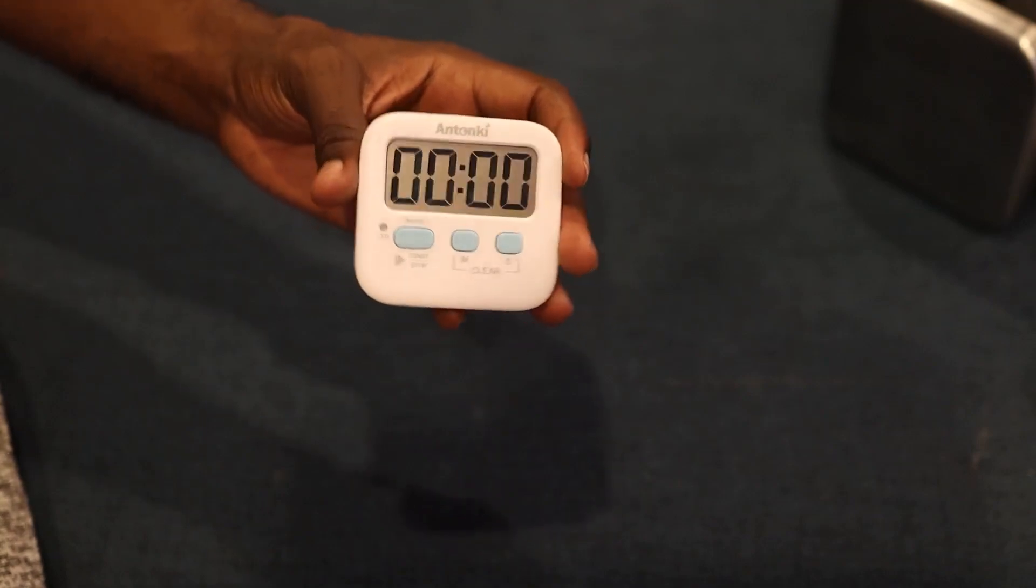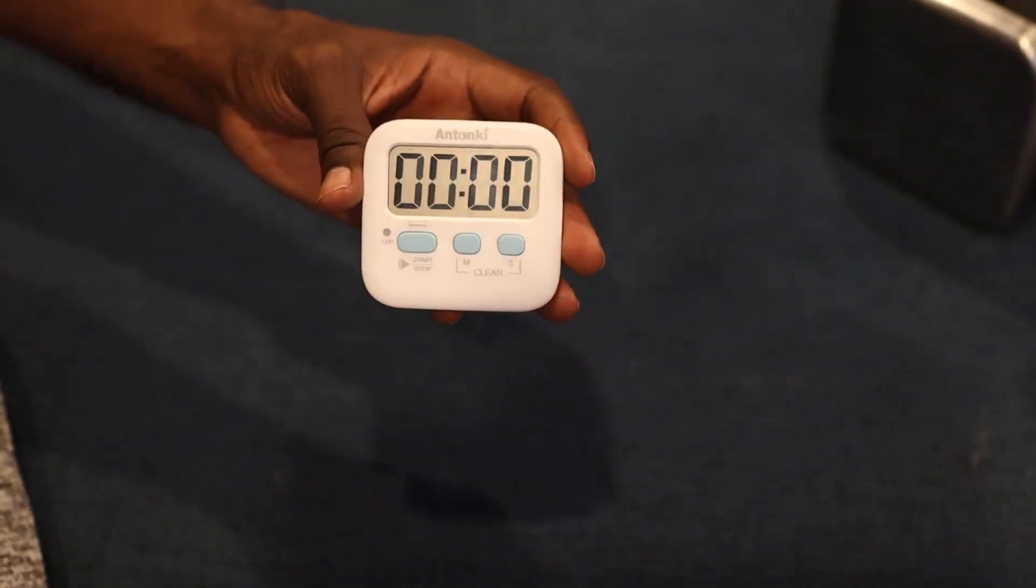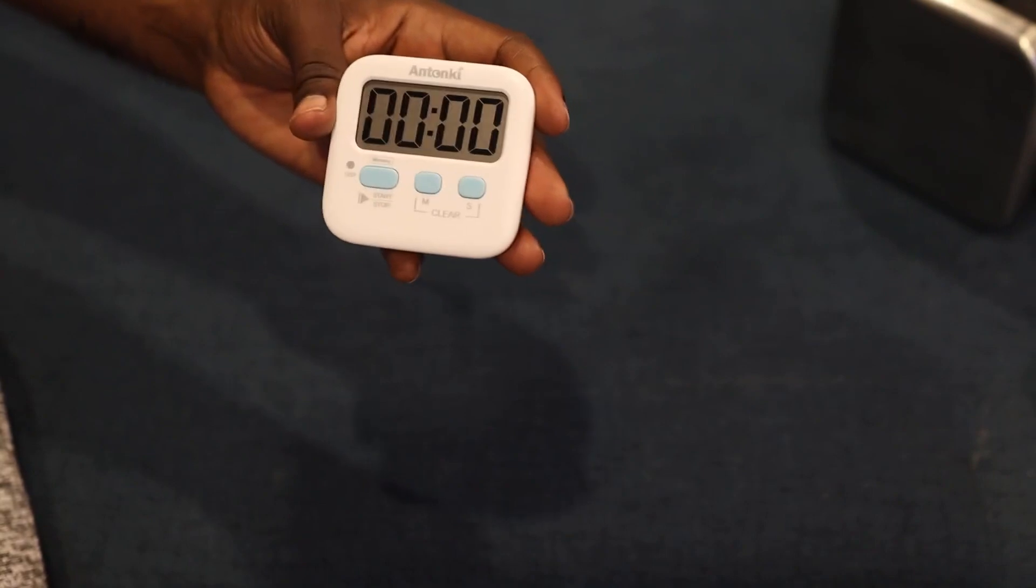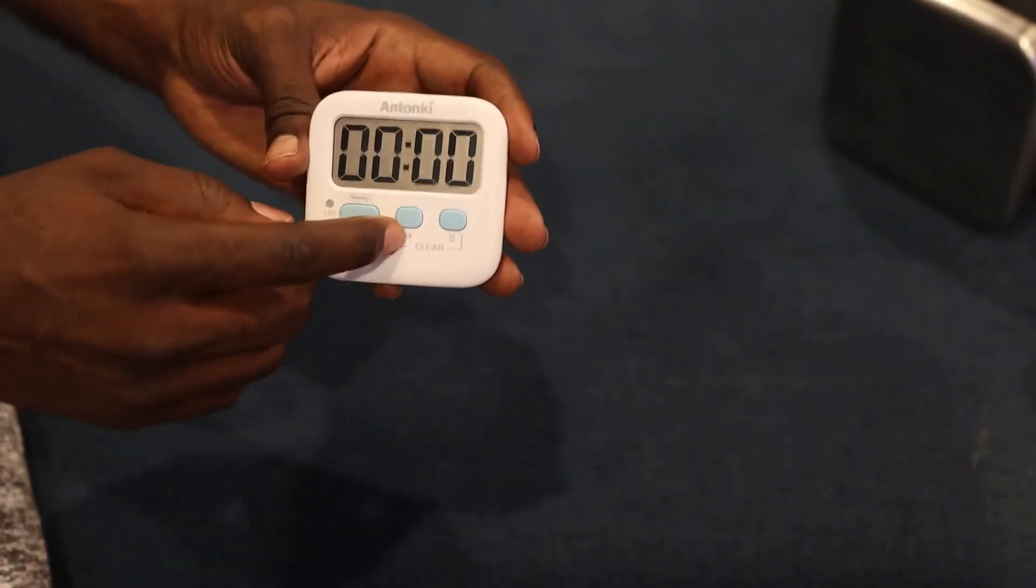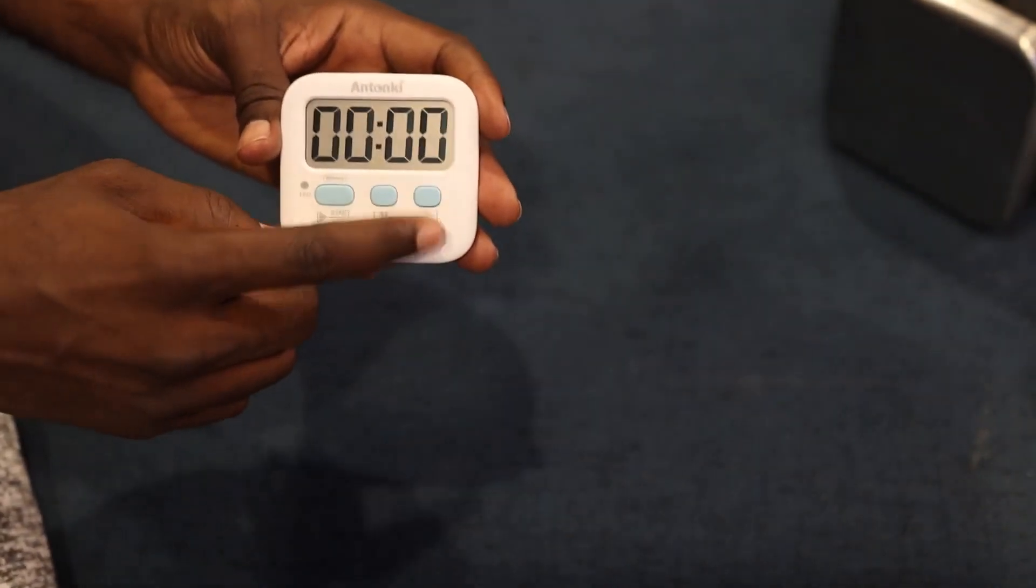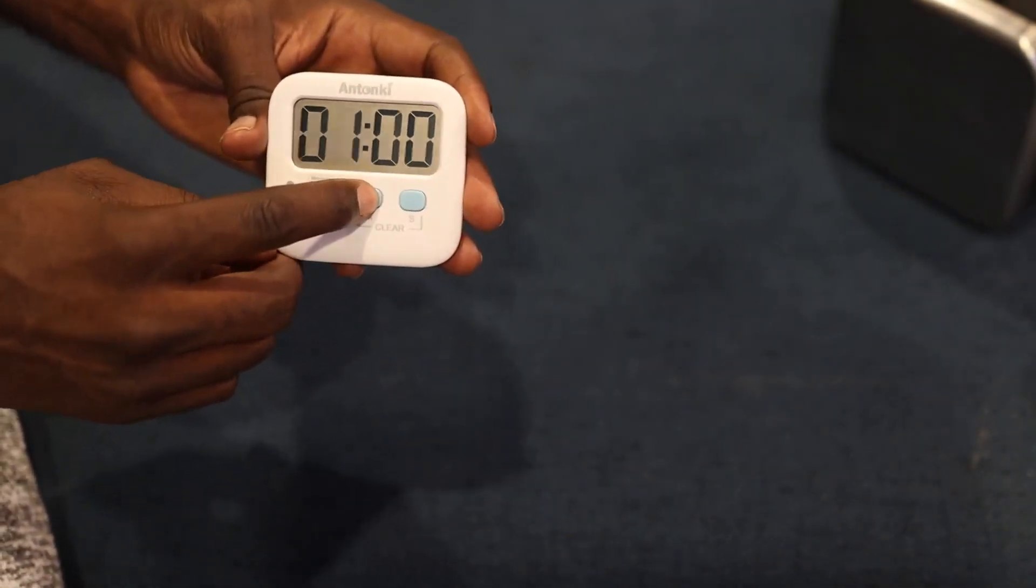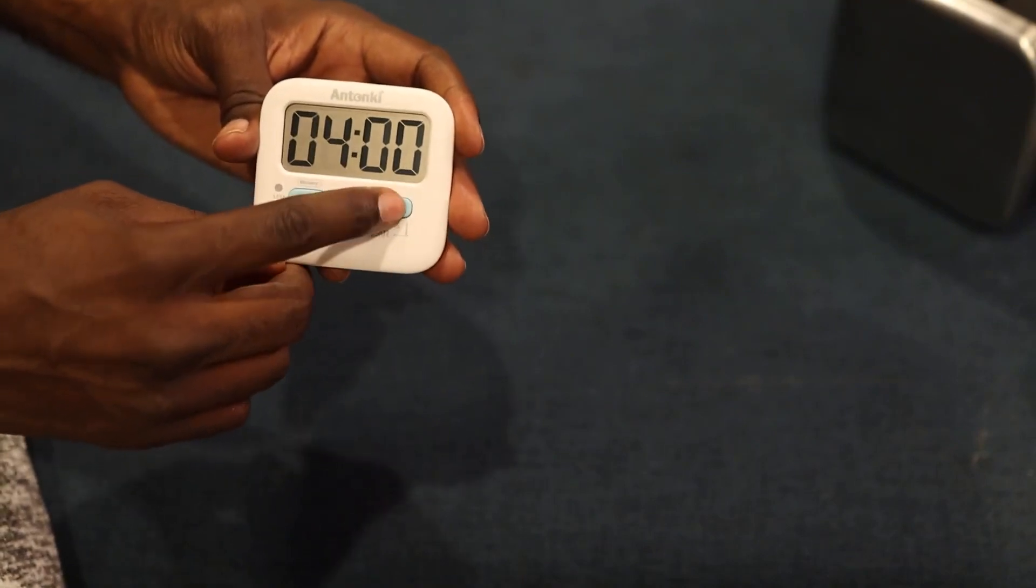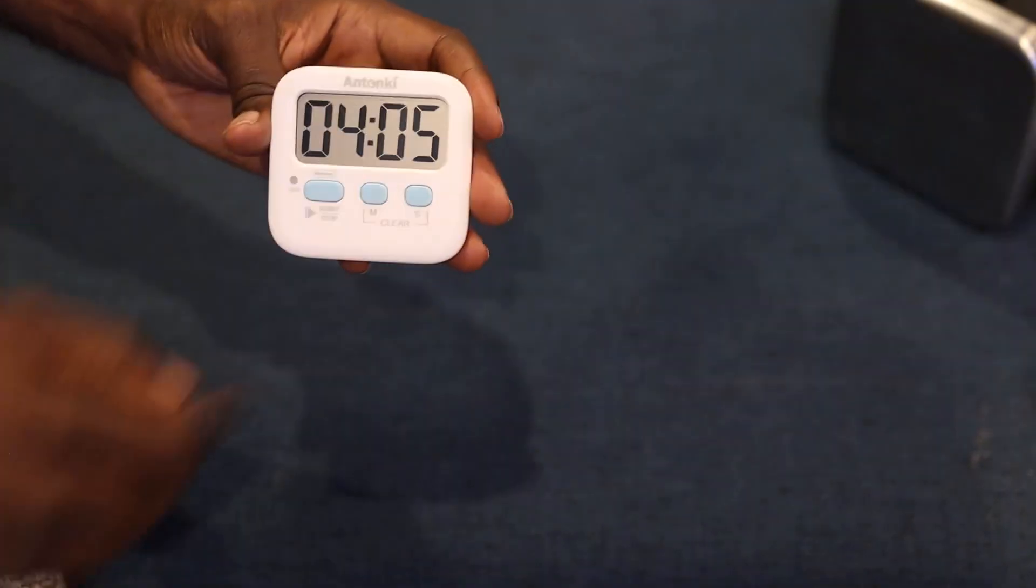I want to tell you about this minimalist, simple digital timer. It goes in one minute and one second increments. Click this button for one minute increments and this one for one second increments.